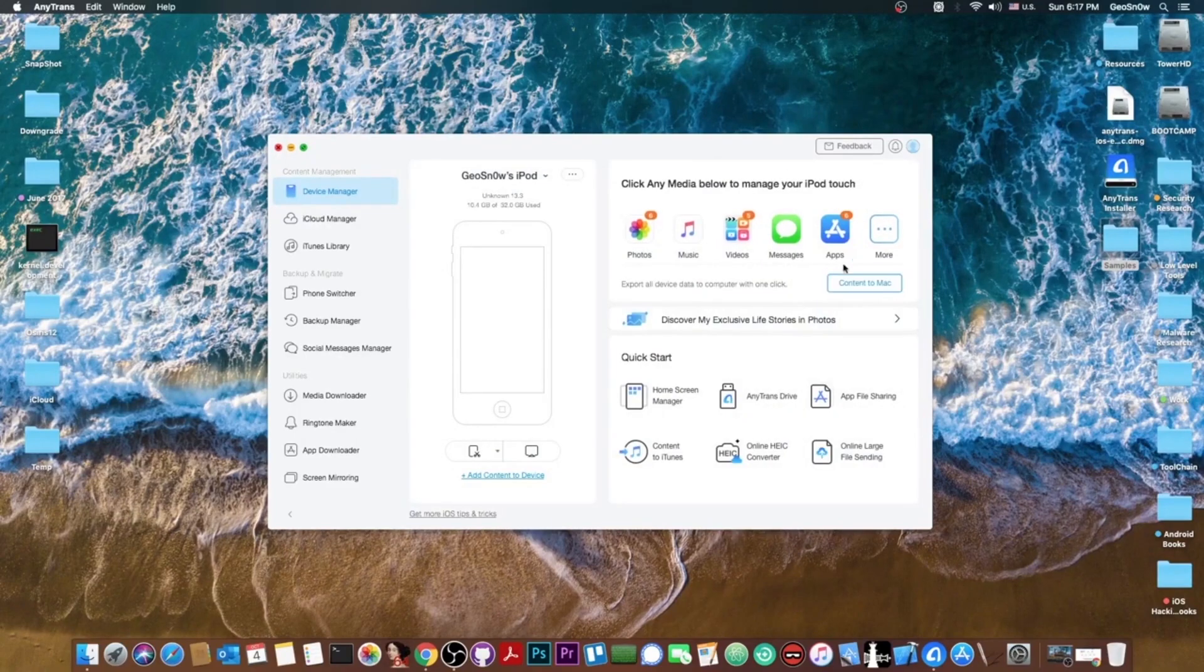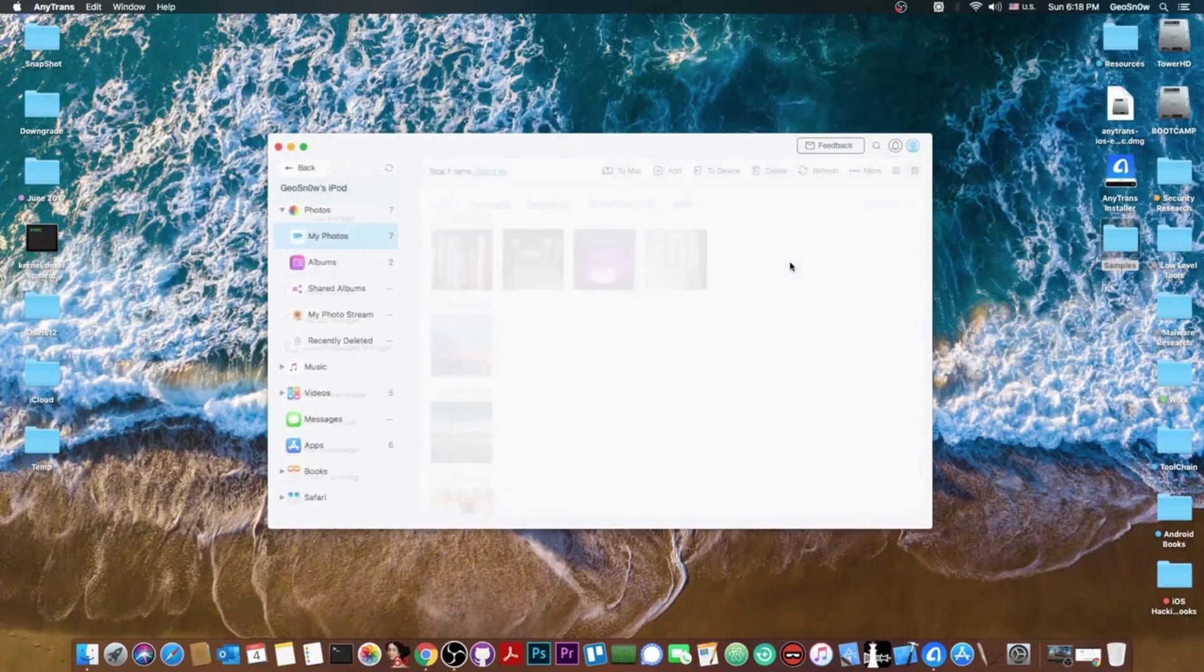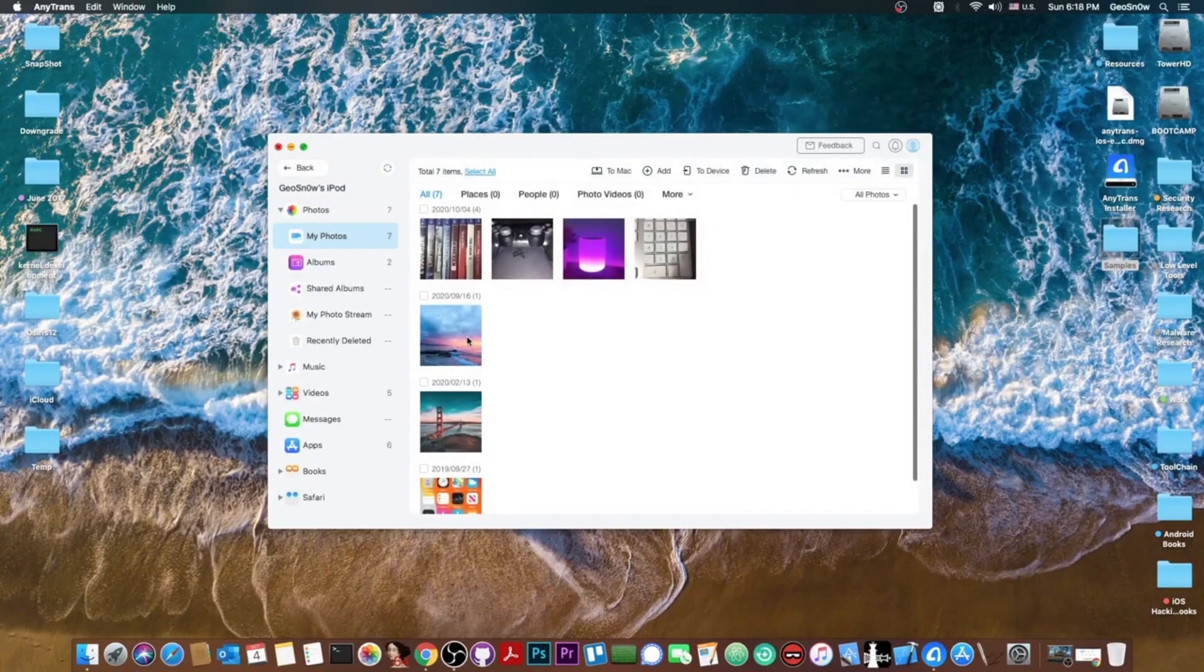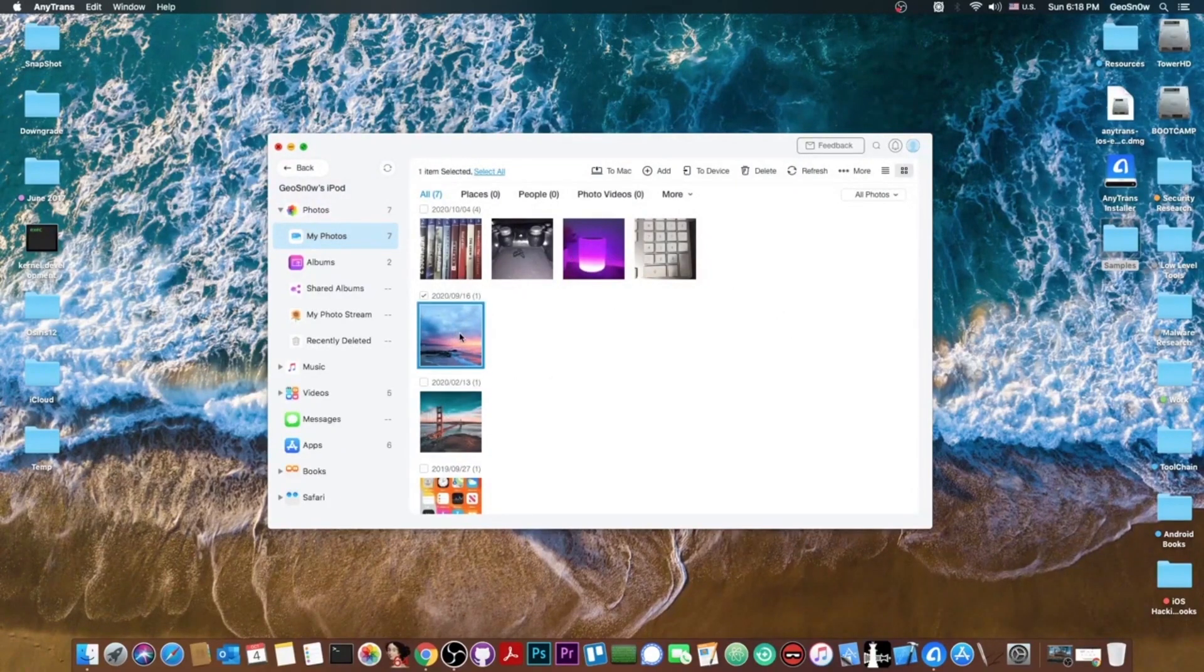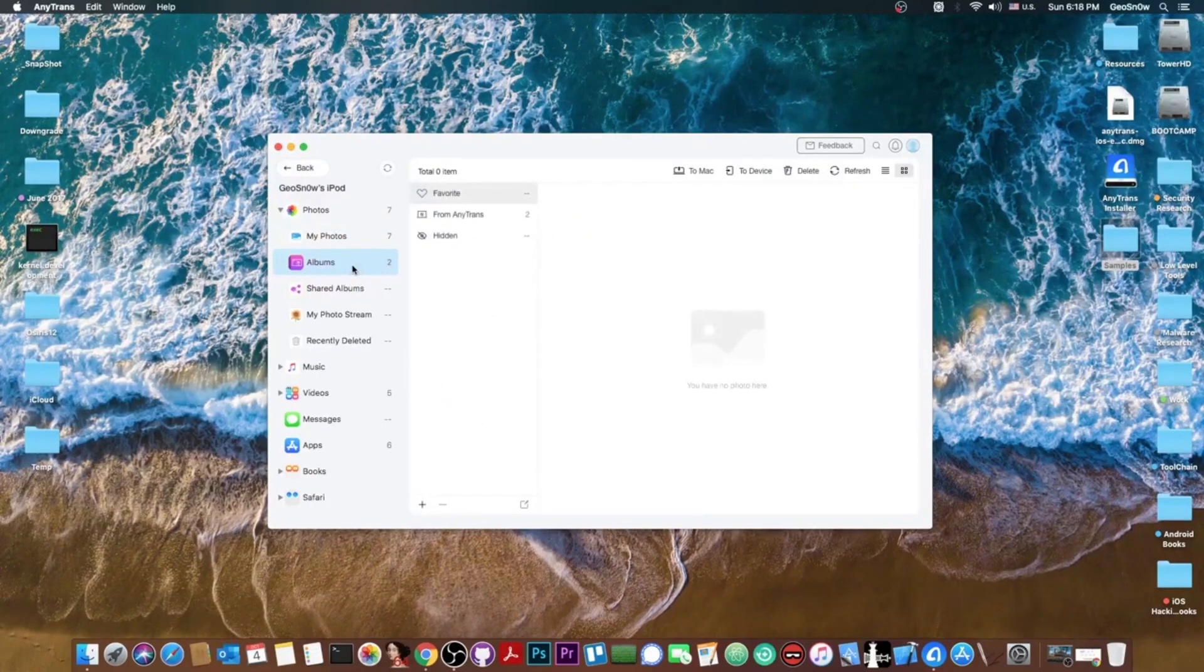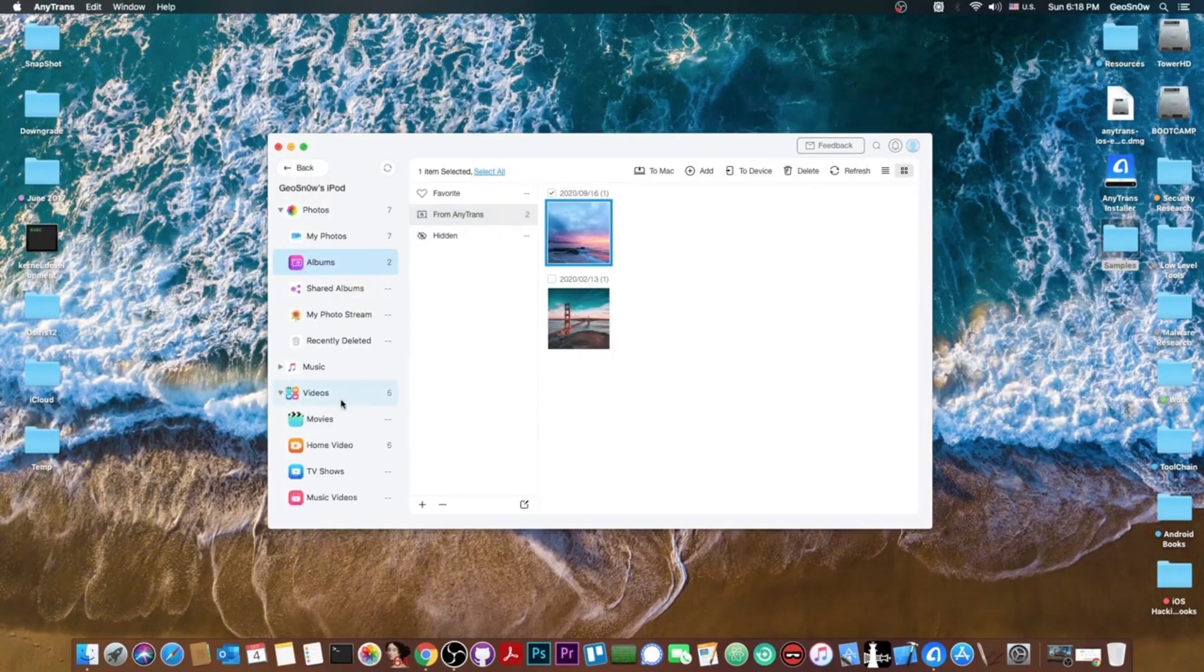The transfer started and we're greeted with this windmill in here and that's it. It says transfer completed. That's basically it. It's as simple as dragging and dropping. Now you can actually copy anything from the phone. In fact if you press more in here you can see all the photos that I have on the phone including the one that I just transferred.